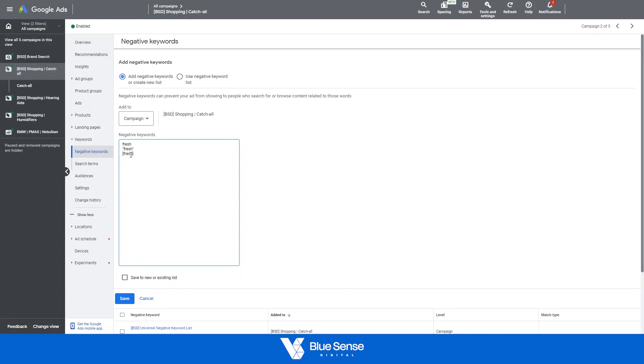Generally speaking when adding negative keywords you don't use broad match and only go for phrase and exact match.